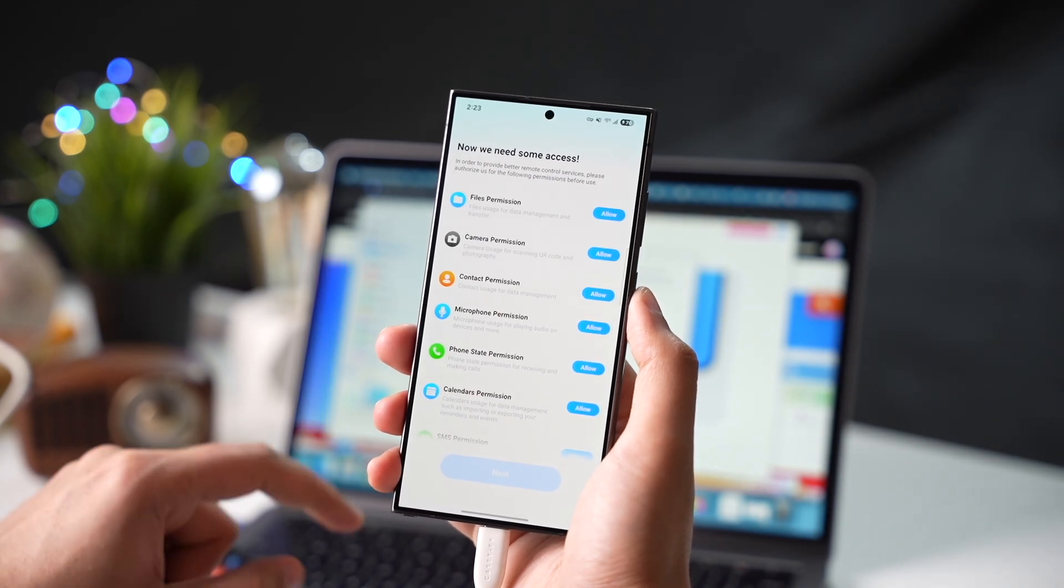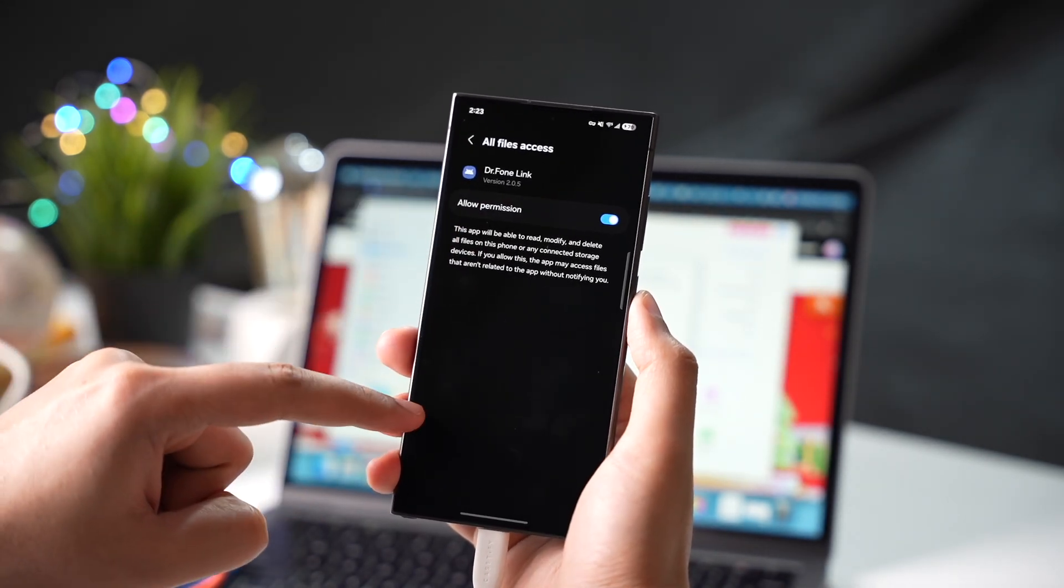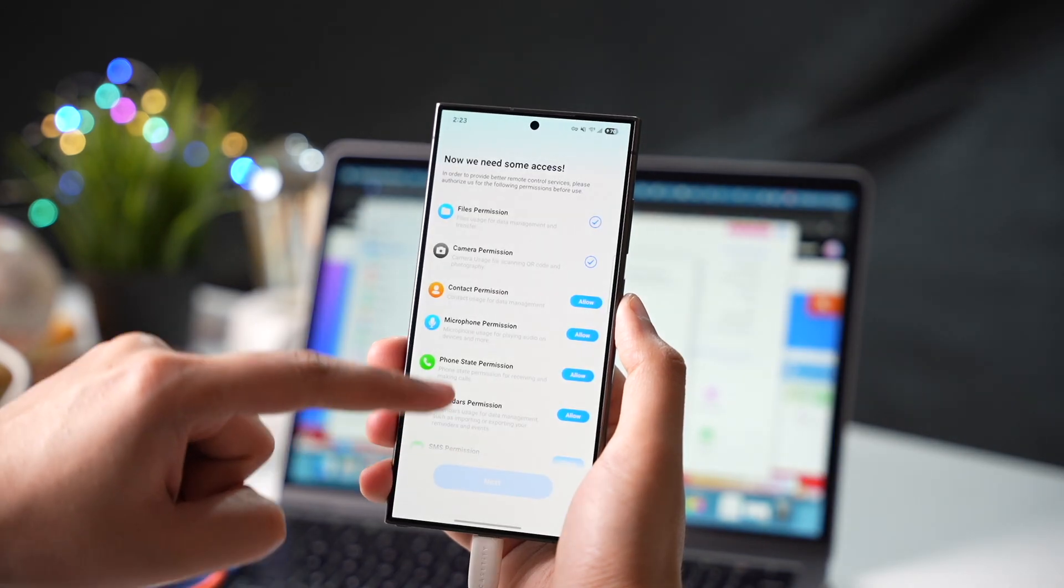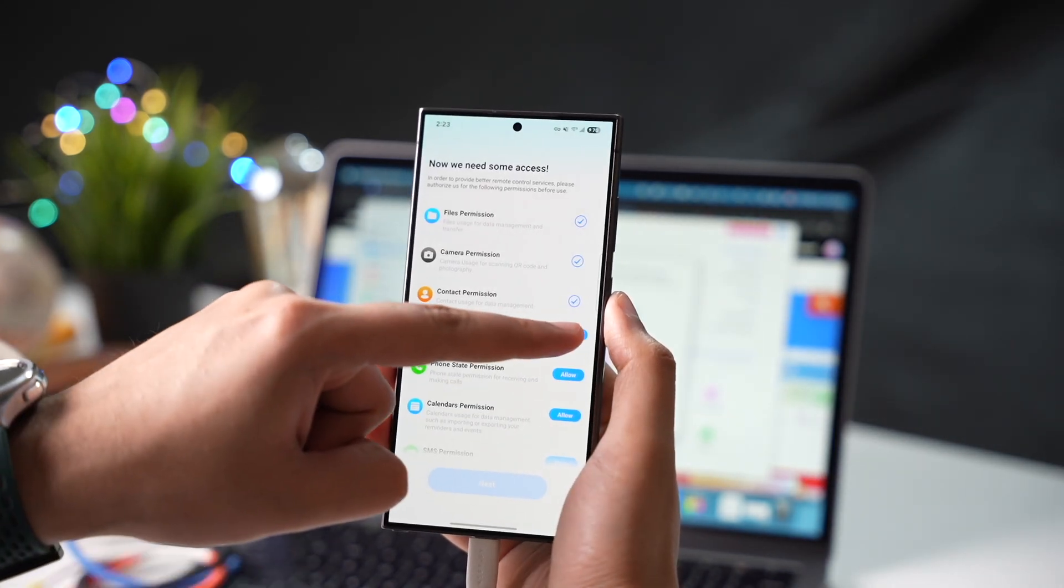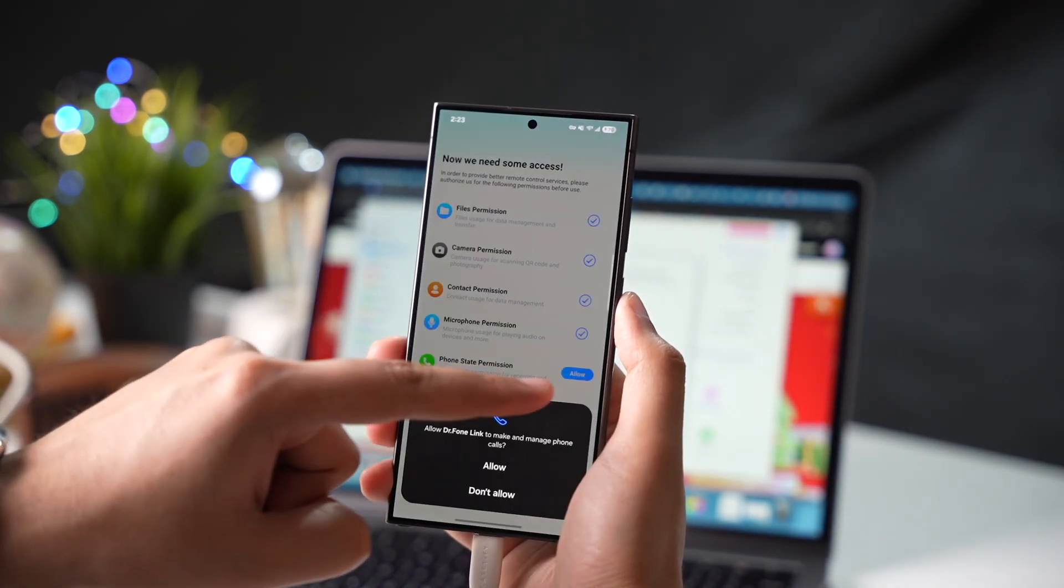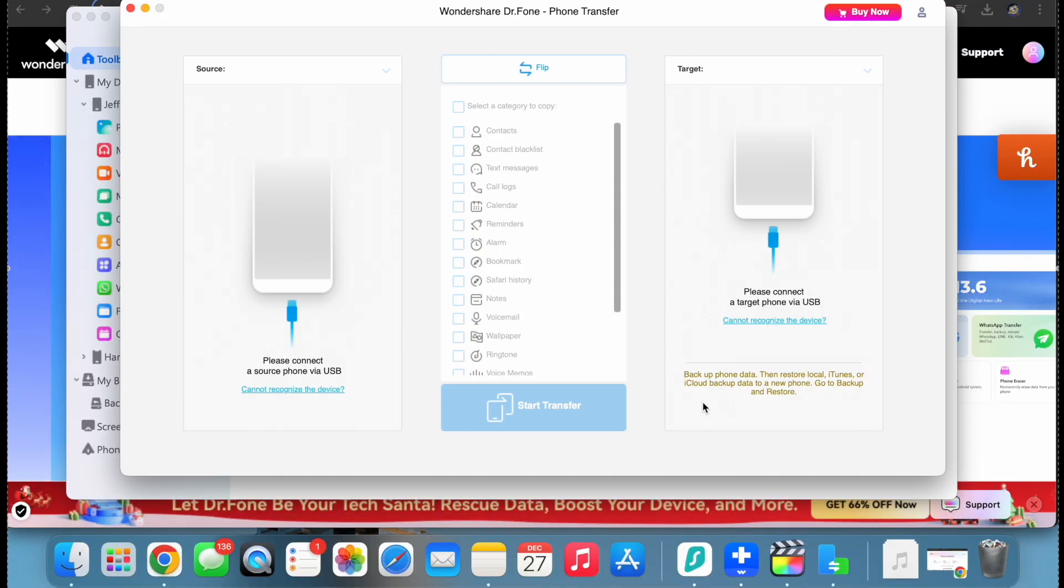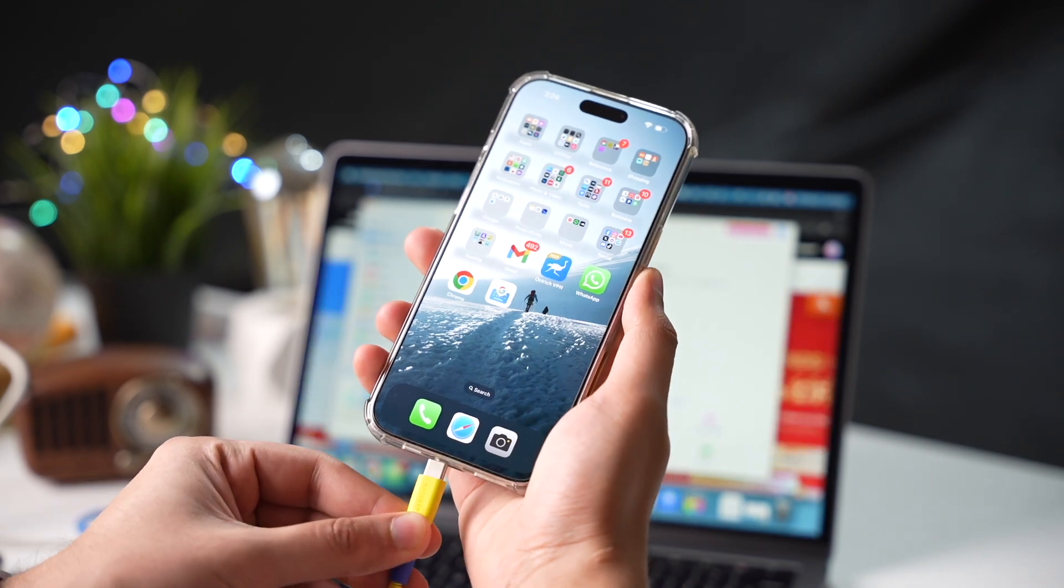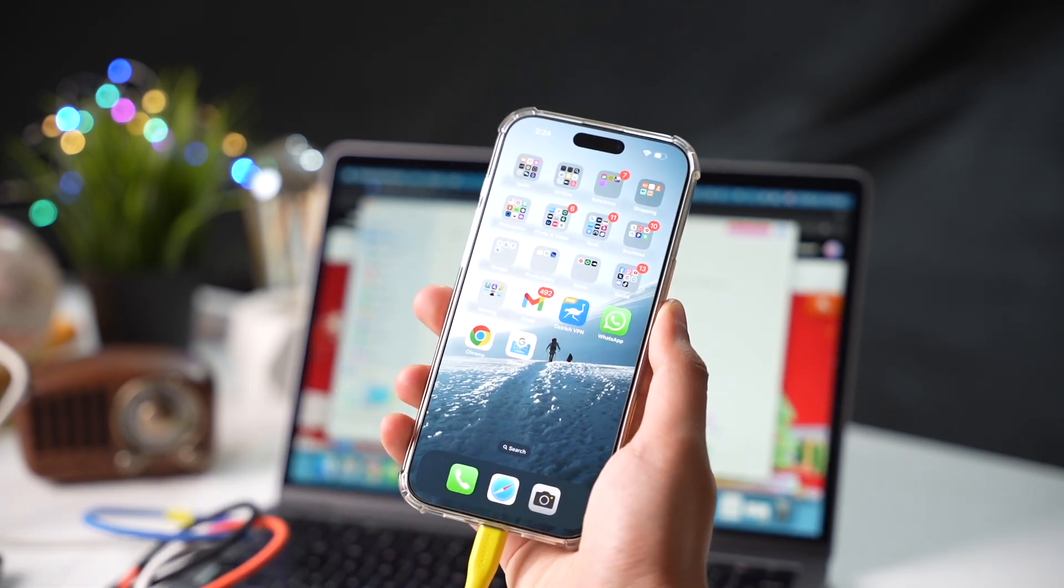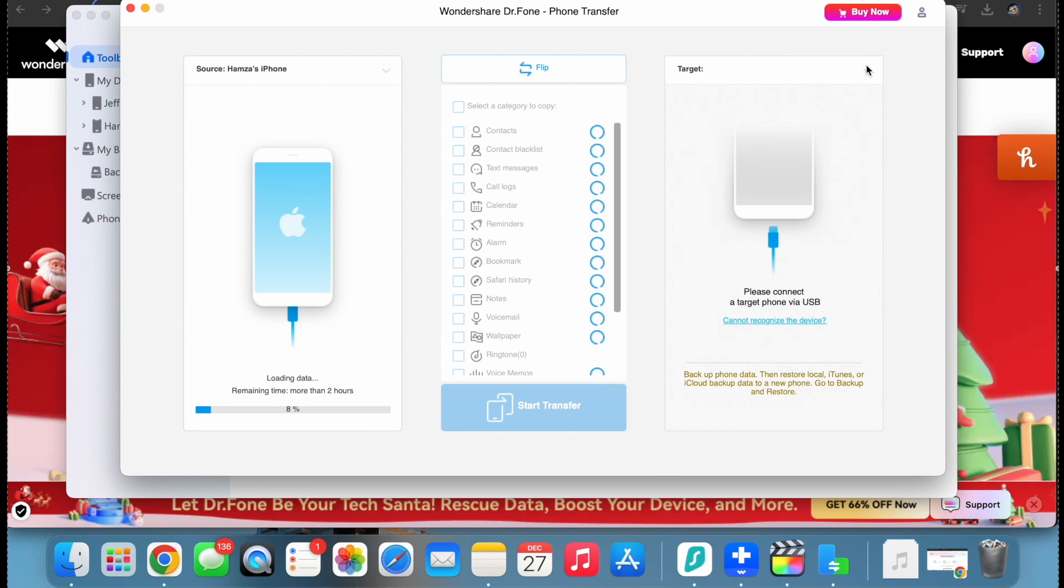Once the apps are installed, now you have to just make sure to give necessary permissions to the apps so that they can transfer all your data easily. Once that part is complete, you can connect your other phone and start doing the data transfer process. Depending on the data size, it will just take a few minutes. So that's it. That's how easily you can transfer data using Wondershare Dr. Phone.